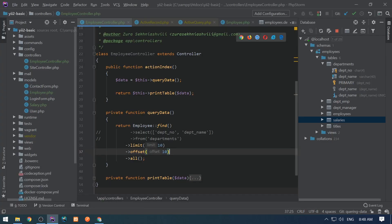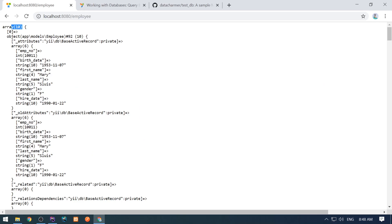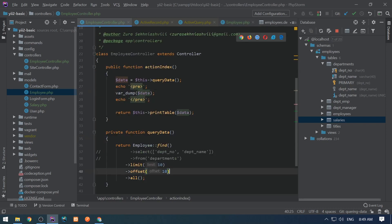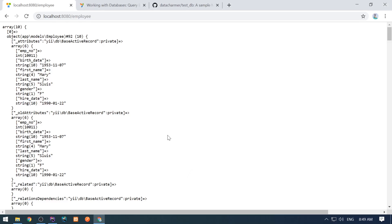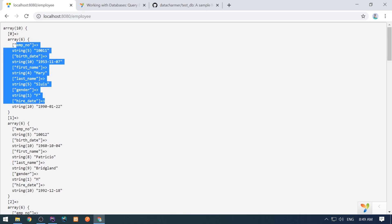If we dump this data we can see it's an array which contains 10 elements, and all of them are instances of the Employee class. We can take advantage of that by writing methods in the Employee class and using them when iterating over each object. But if you want to select them as arrays instead of objects, it's always better — arrays take much less memory. So if I add the asArray() method, I see it's still an array of 10 elements, but instead of objects there are arrays.